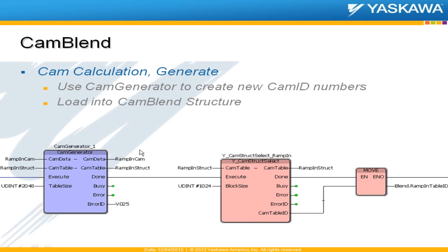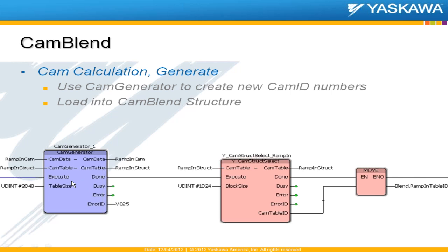The next step, once you've kind of figured out those points, is to generate it. And this is the complete chain that Eric spoke of, where we would have some sort of a CAM data profile. We would feed that into the CAM generator and then use a CAM struct select.